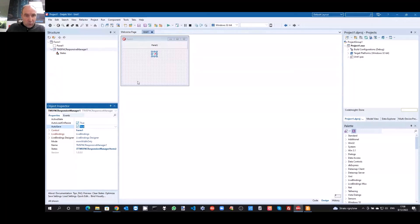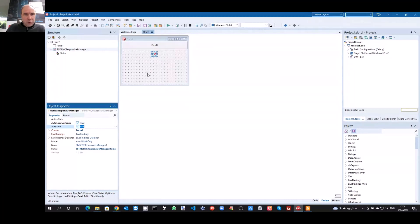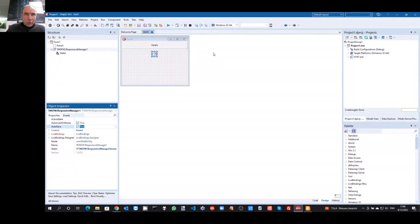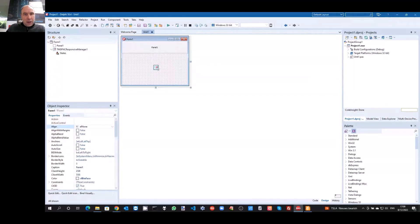The control property determines on which control the responsive behavior will be applied and managed. When you select a form, the responsive behavior will apply to the entire form and all the controls on it. But you can equally choose to only have a certain part of your form — for example, a panel that hosts other child controls — apply the responsive behavior on a specific part only. You can even define responsive behavior within a panel whose size changes at runtime via a splitter.